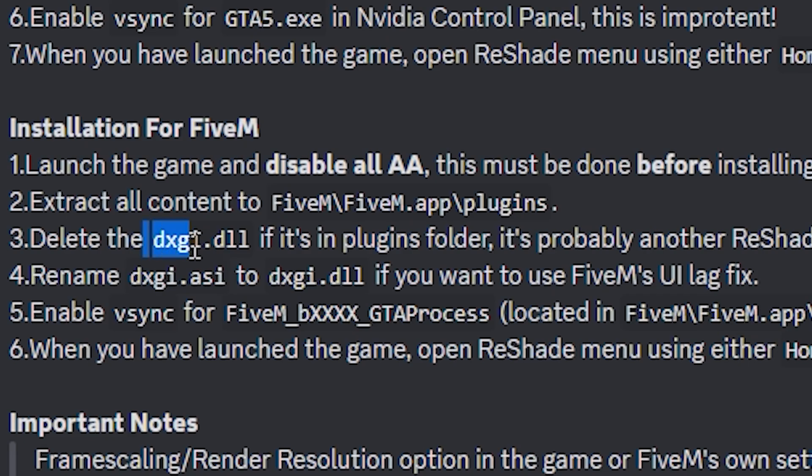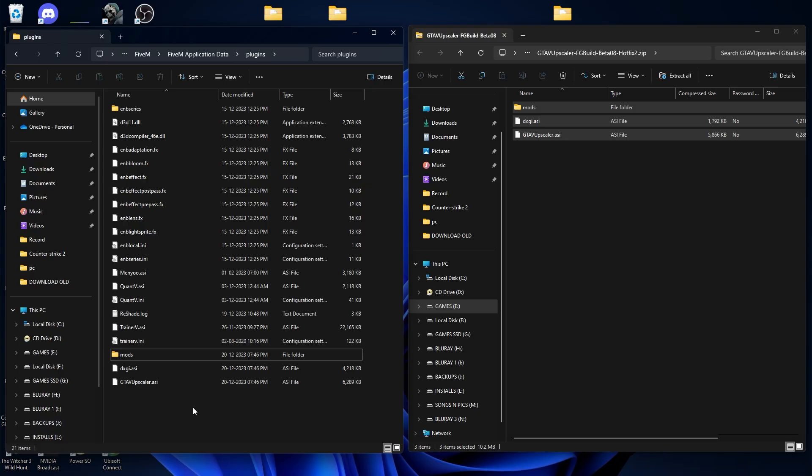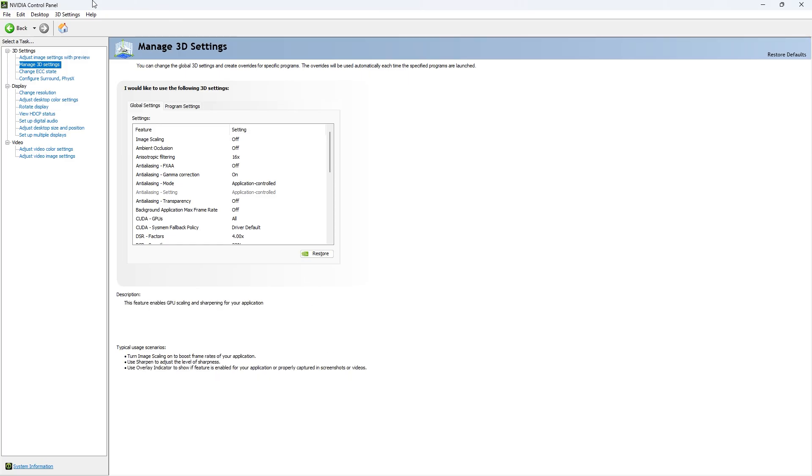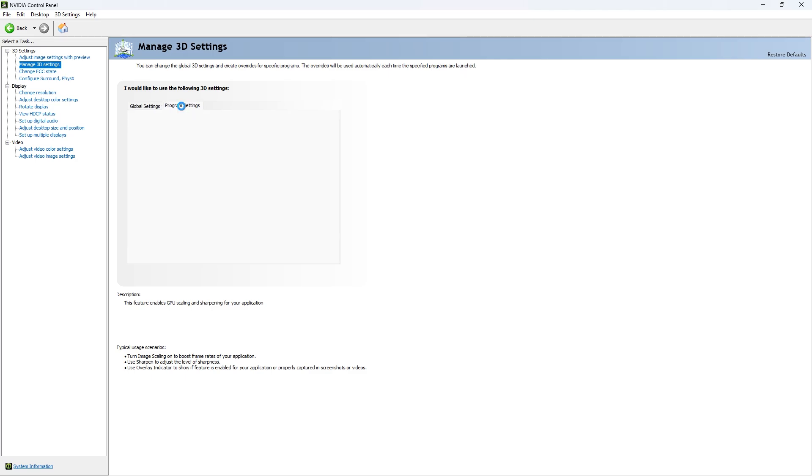After that you need to delete the dxgi.dll file. It will be here on the plugins folder, so make sure you delete the dxgi.dll file. Then open NVIDIA control panel, manage 3D settings, go to the program settings.